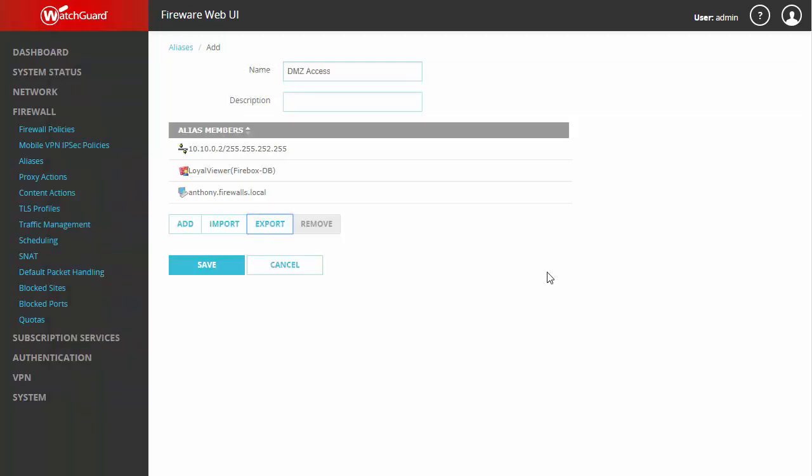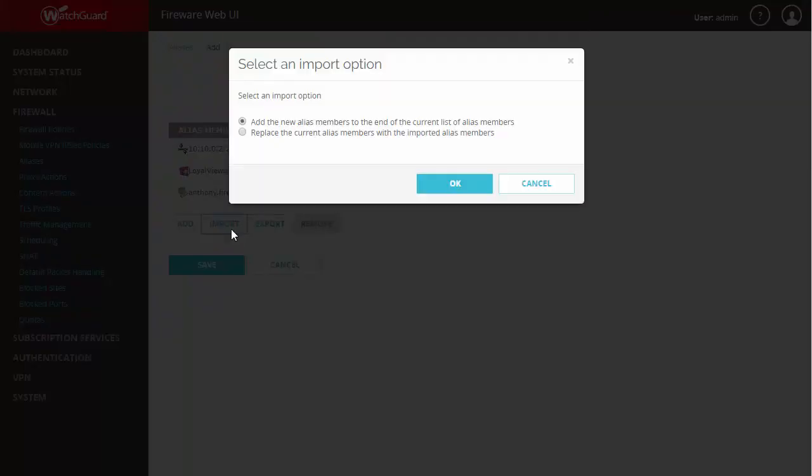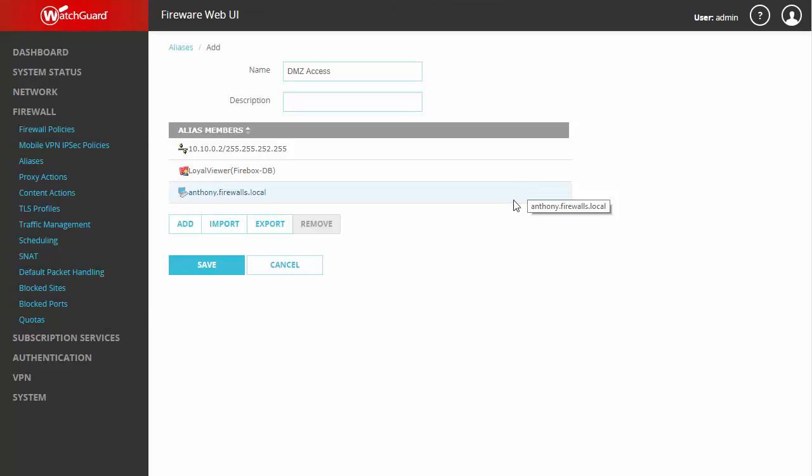As we discussed before, we then have the option to import a list the same way, and you can see when we've already got some members in our list we can either add the imported members to the end or replace what we have with the imported list. Of course as always we'll have to save.